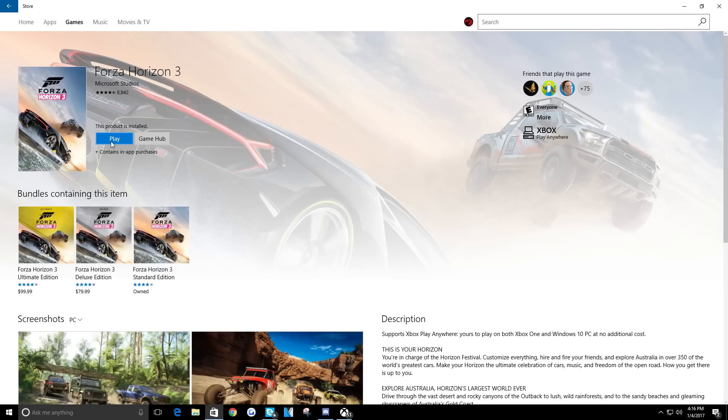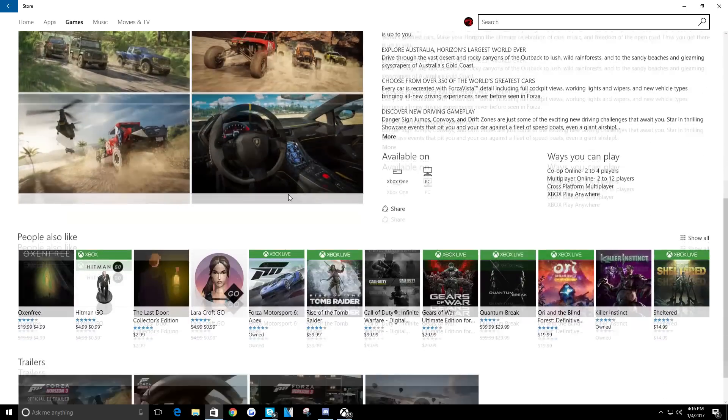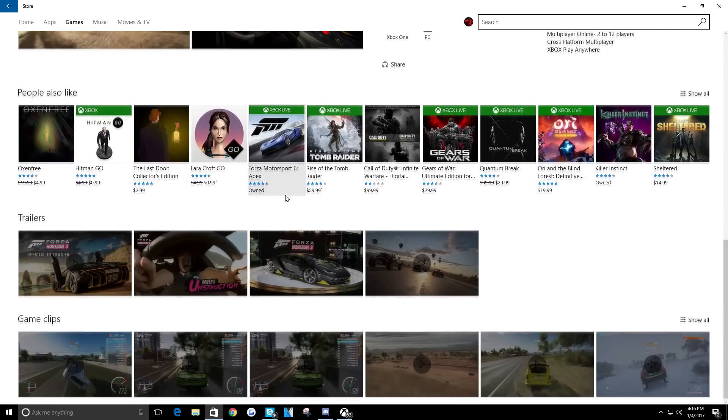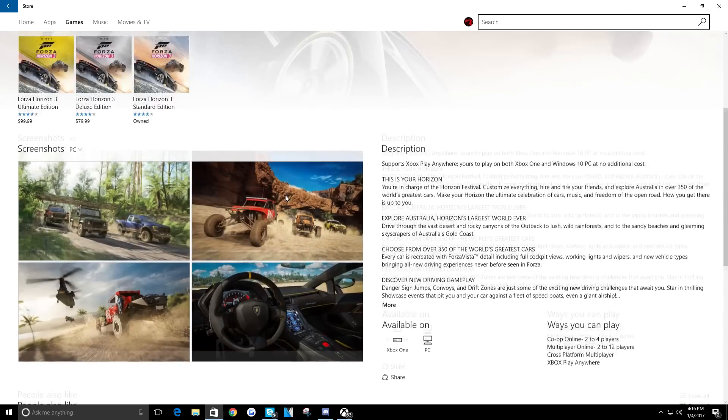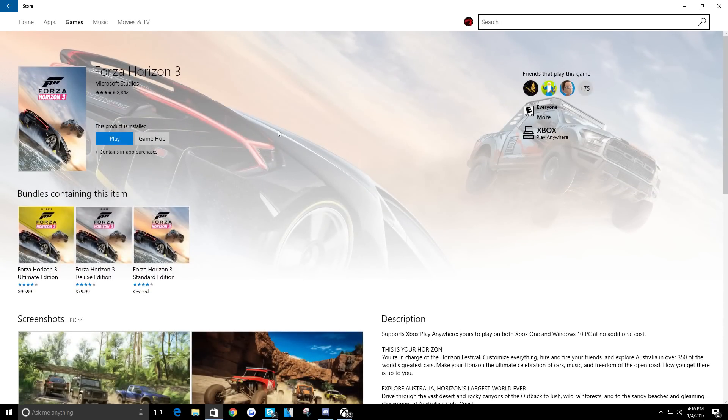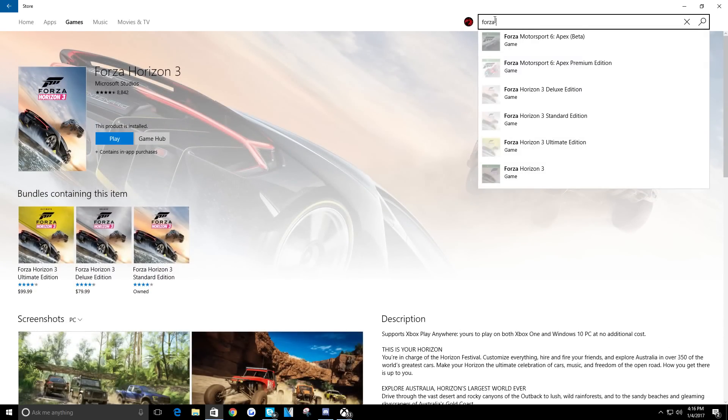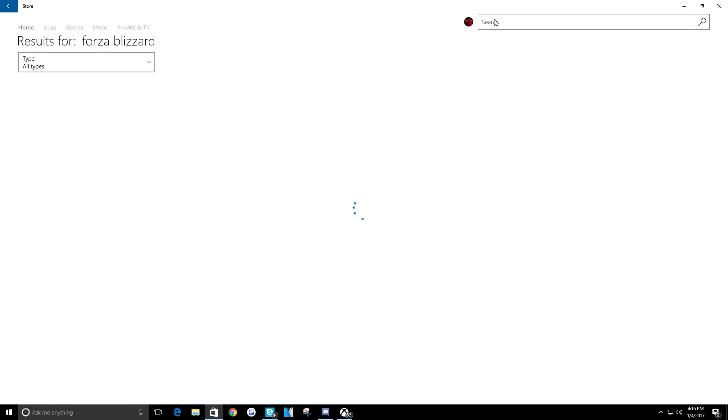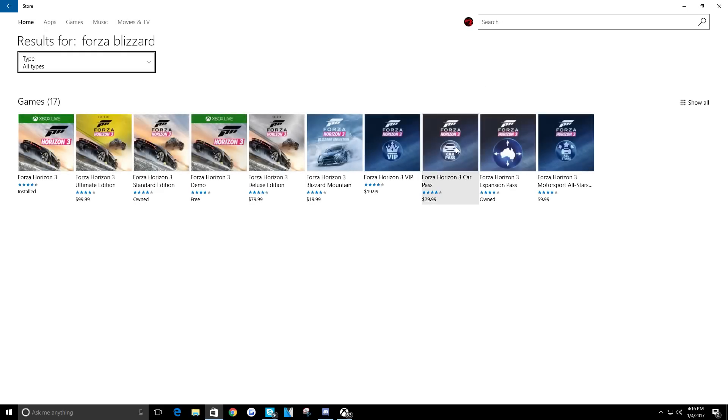And again, look, nowhere on this page is there Blizzard Mountain. I want to get Blizzard Mountain because I need to download that again, because whenever I uninstalled the game it uninstalled all the DLC for it as well. This is what I've been complaining about on Twitter and people are like 'why, how could a store be so bad?' This is how bad it freaking is.